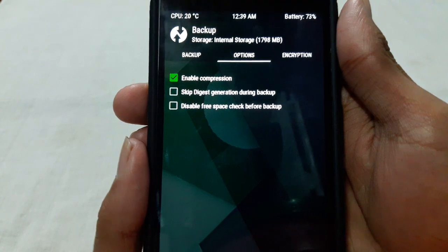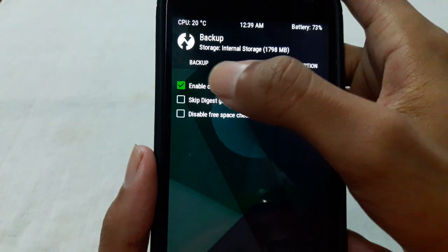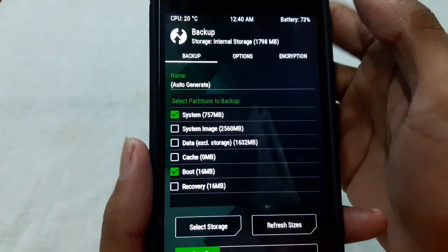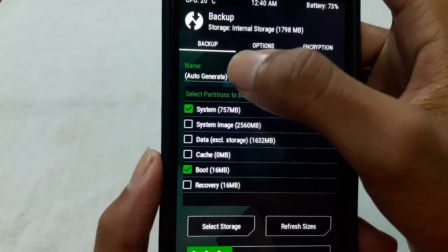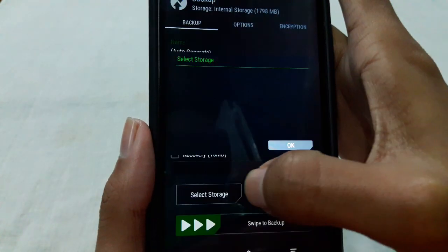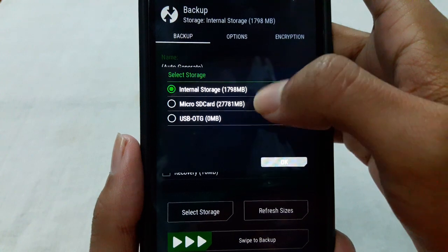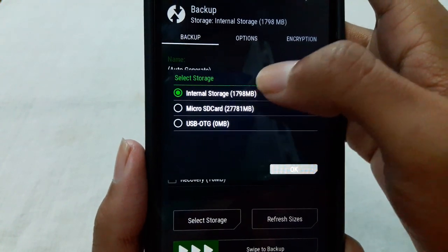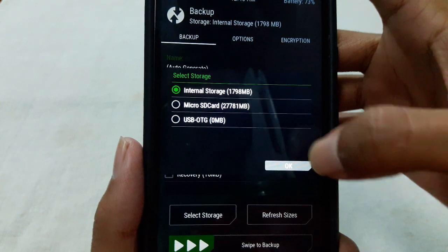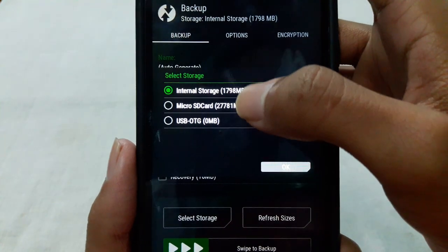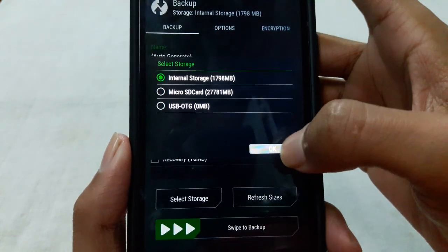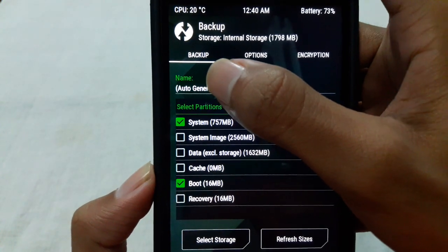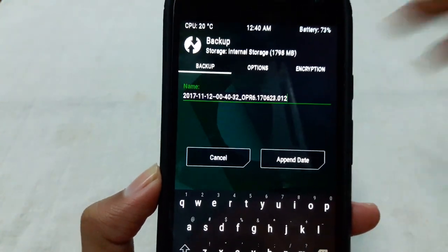Check this and go to backup tab and from here select the storage where you want to save the backup. You can save the backup to micro SD card or internal storage. So I am backing up to the internal storage. Then press OK and here you can rename it.